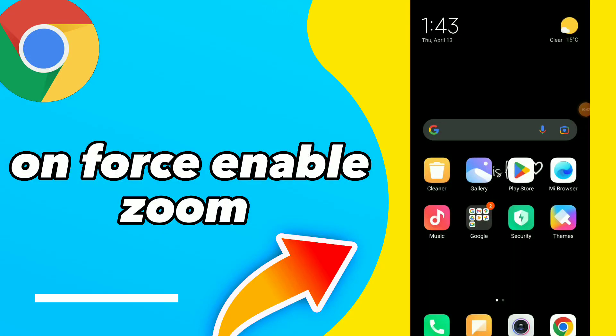Turn on force enable zoom. Hi guys, in this video I will show you how to turn on force enable zoom.